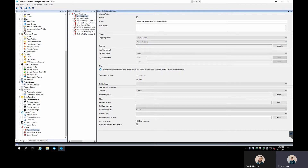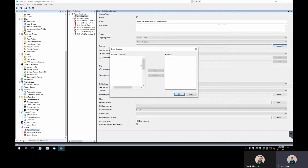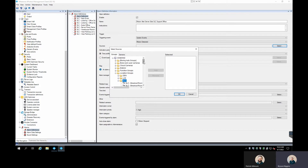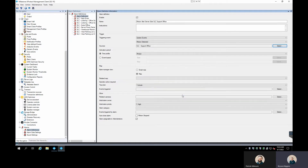We need to define our sources. Hit Select and this brings up our server where we find the camera we want to add. You can do groups of cameras if you want — add more than one. I'll expand this out, find the SLC Support Office camera, and add it. If you wanted to add another, you'd just select it and add it right there. Super easy to add multiple cameras, so if you have lots of cameras you could build all your motion alerts through one alarm.